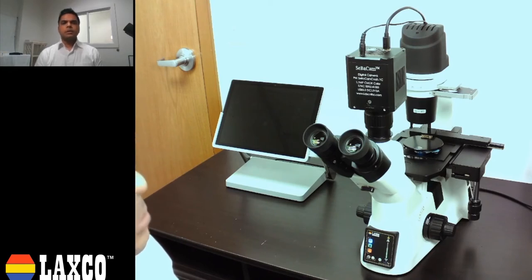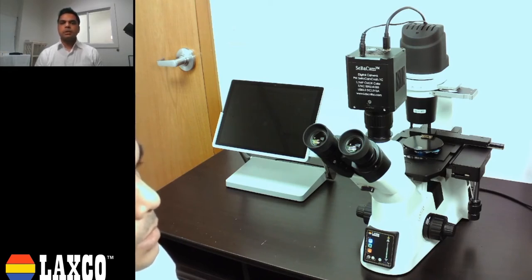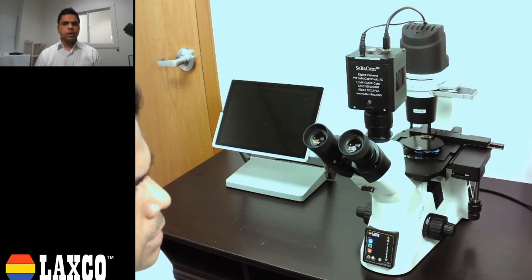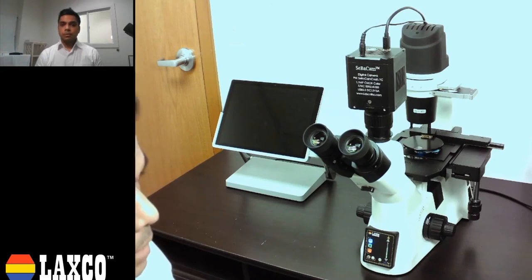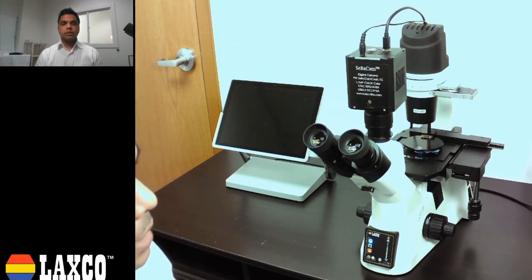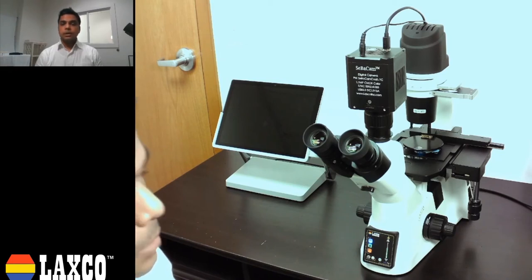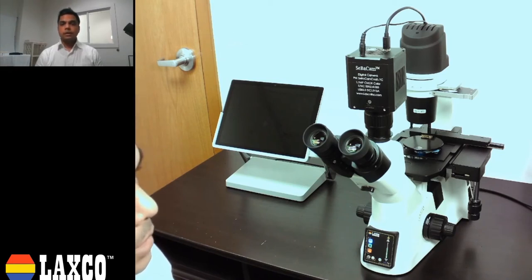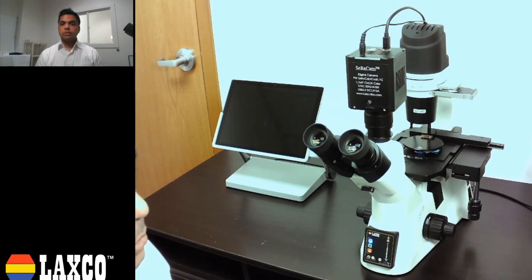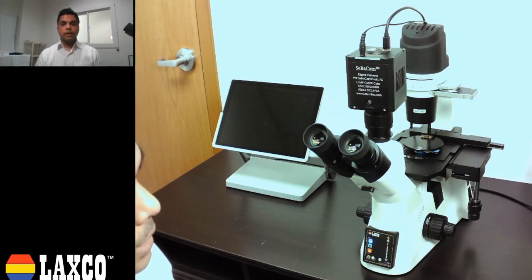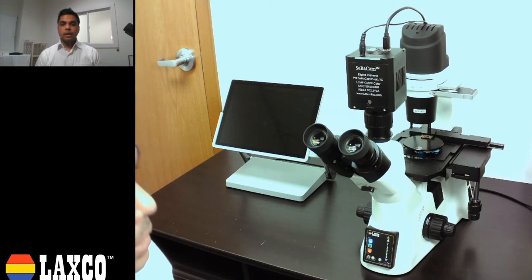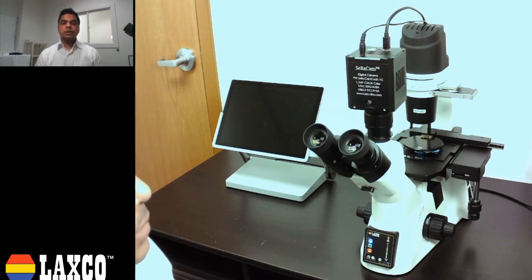Before we start the presentation, I have a couple of questions. Are you someone who is investing a lot of time in processing multi-channel fluorescent images of your sample? Do you take static images in independent channels, assign pseudo color to them, and then finally stack them to produce the final image? Well, this is a presentation for you.